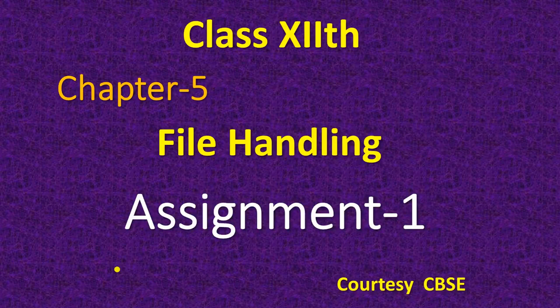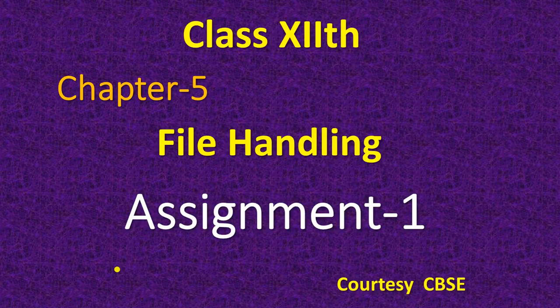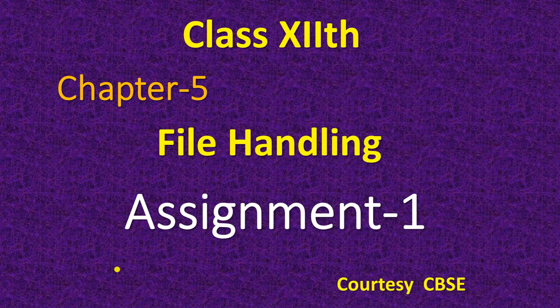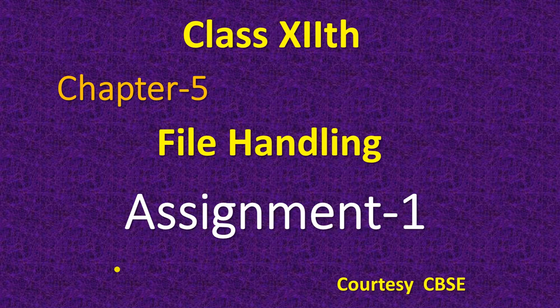Hello class. Till now your file handling chapter is completed. So it's time for your assignment. This is your assignment 1.